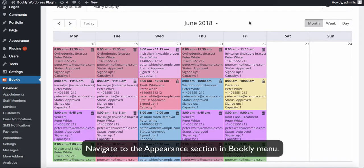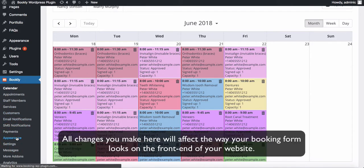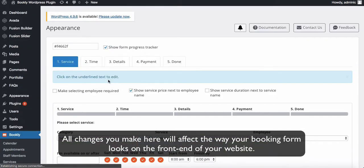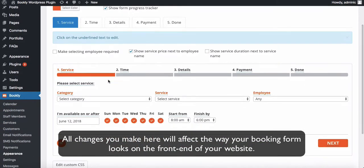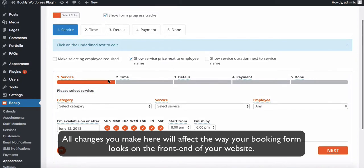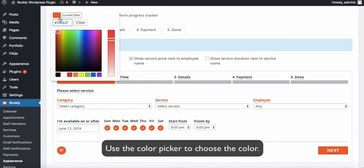Navigate to the Appearance section in Bookly menu. All changes you make here will affect the way your booking form looks on the front end of your website. Use the color picker to choose the color.